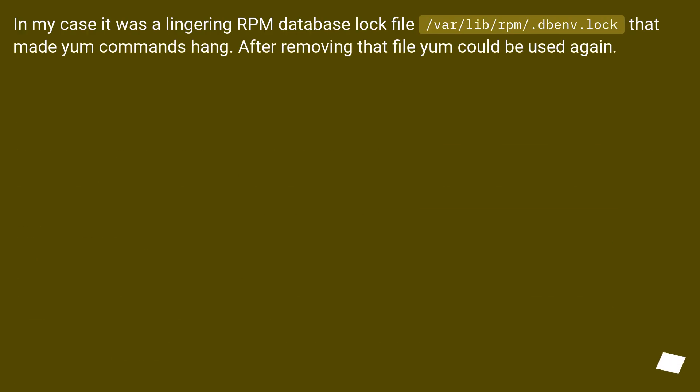In my case, it was a lingering RPM database lock file, /var/lib/rpm/.dbenv.lock, that made yum commands hang. After removing that file, yum could be used again.